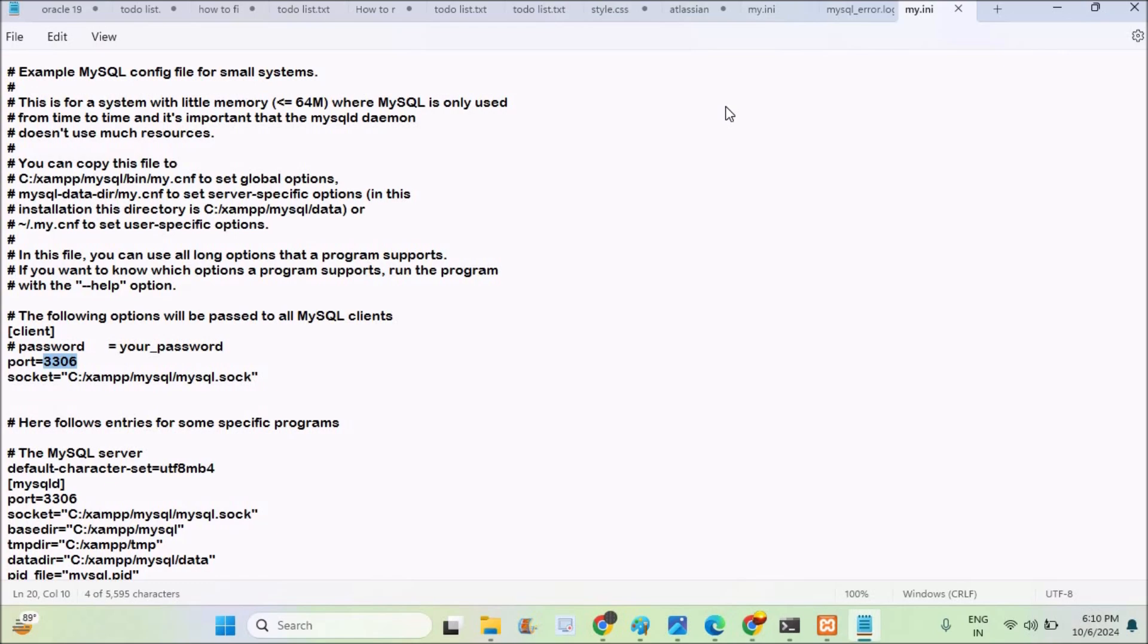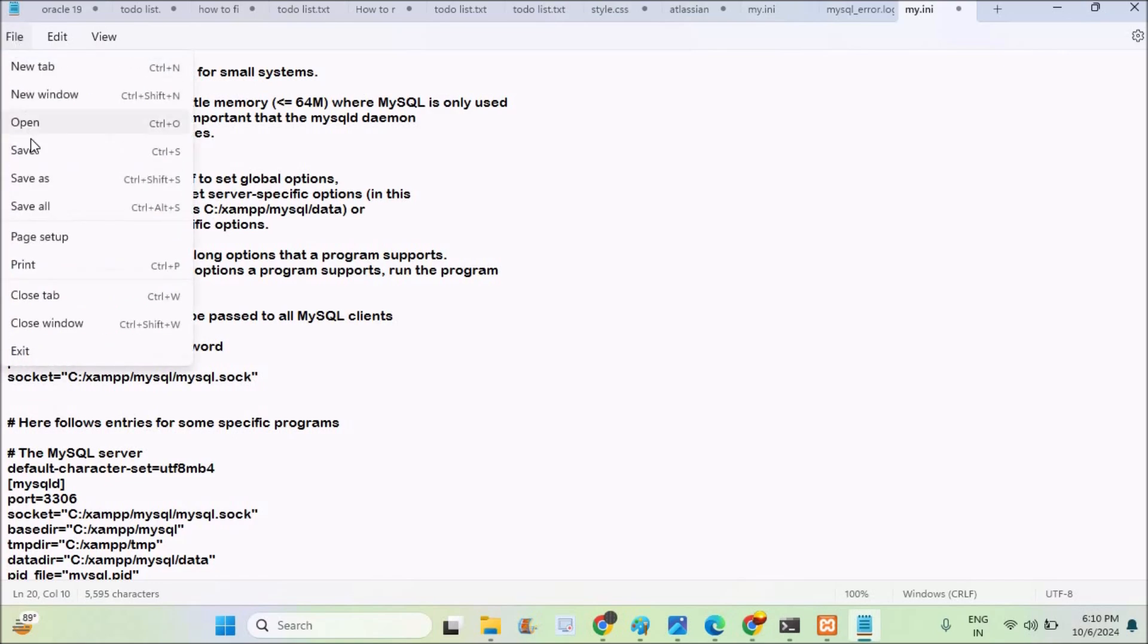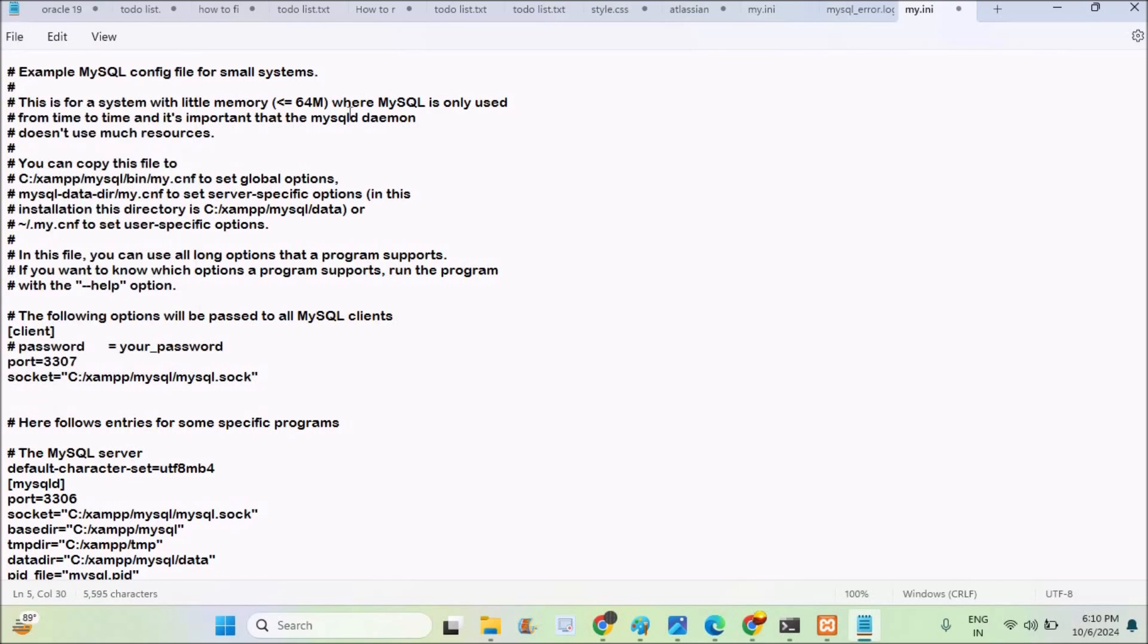So there is a conflict between this port number. What I need to do is I need to allocate something like 3307, a fresh new port number. If I click on save it will work, but remember you need to change wherever this port number is available on this entire notepad.